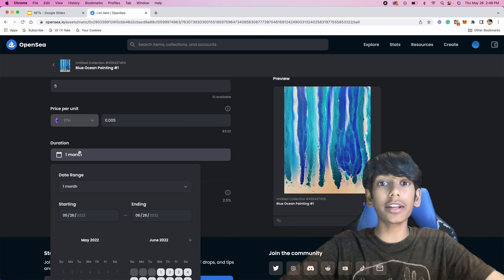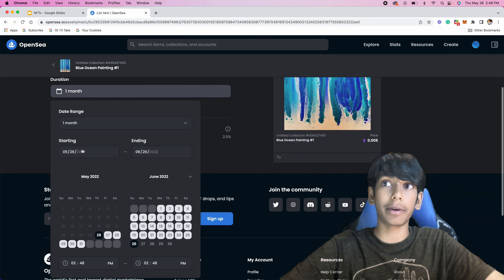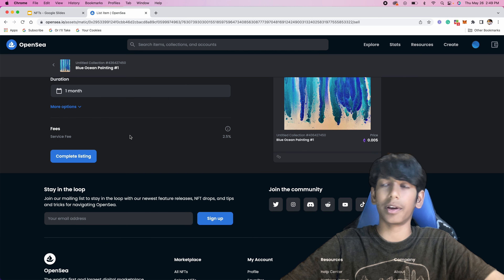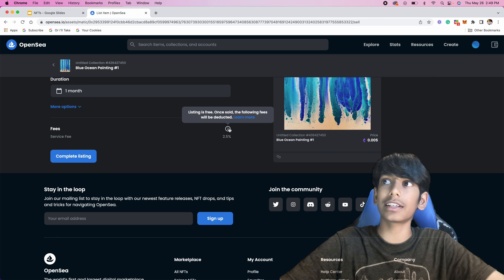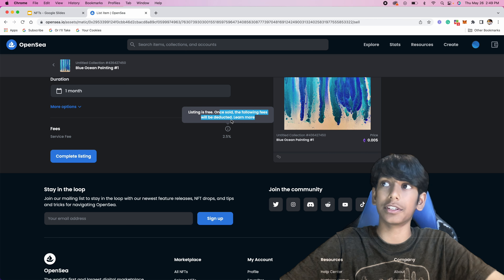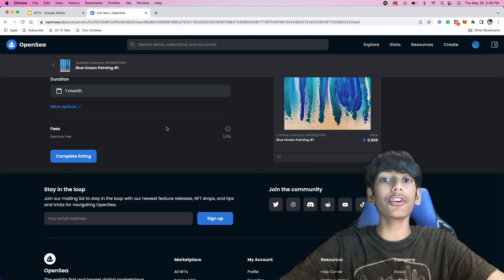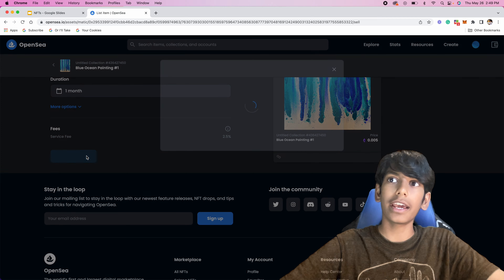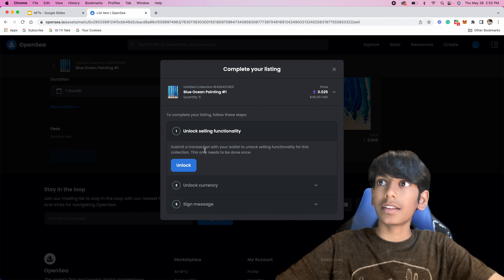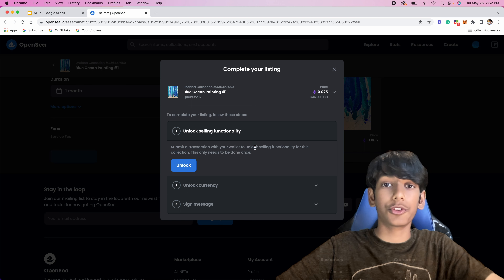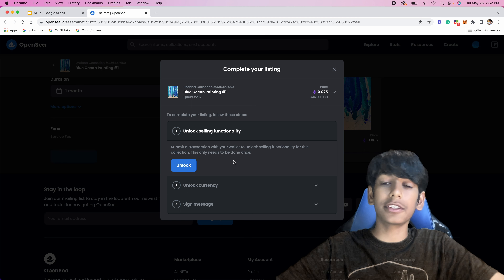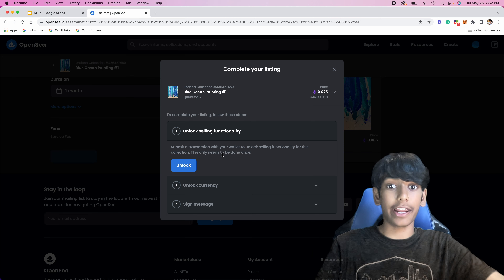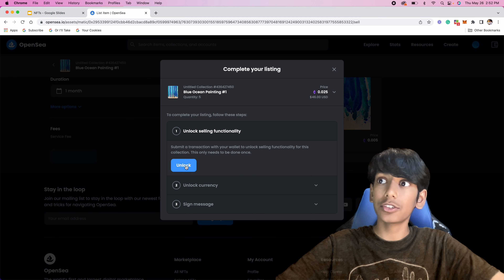For duration, if you want it to end in a certain amount of time so that people have a time limit to buy it, you can do that. I'm just going to keep it as one month, which is the default. It says fees — listing is free, and once sold the following fees will be deducted, meaning whenever someone buys it they'll take 2.5%, which isn't that much. I'm going to press Complete Listing. It says unlock selling functionality — submit a transaction with your wallet. This is just standard procedure to set up our wallet with our NFT so that we can actually sell it. I'm going to press Unlock.